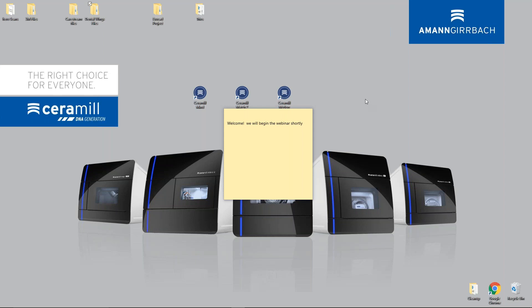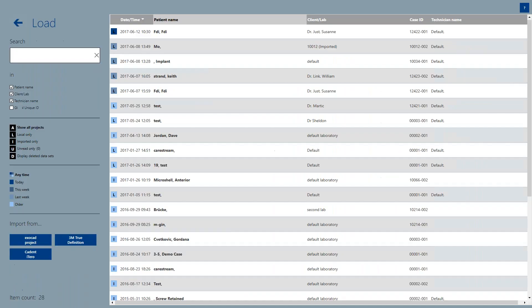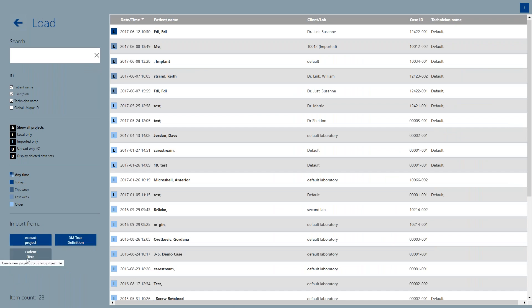We'll start off with some of the easier setups. We go into the Mind software. Normally we would load our cases right here, but with certain systems we can load a project. Down here in the bottom left corner you have ExoCAD project, 3M True Definition, and the iTero. These are direct project files.